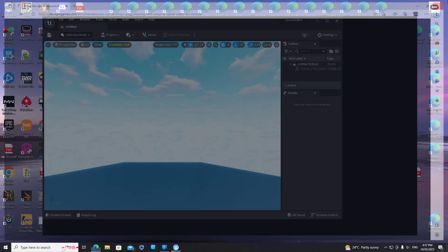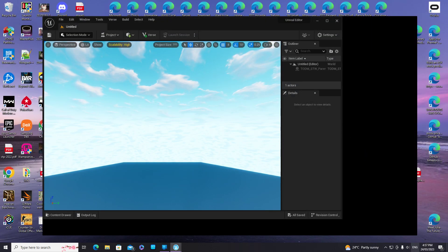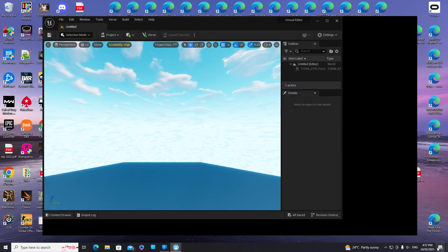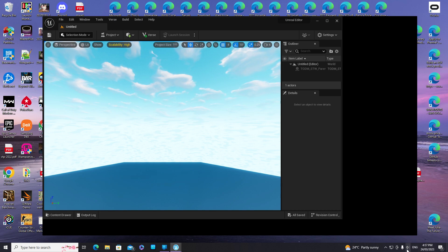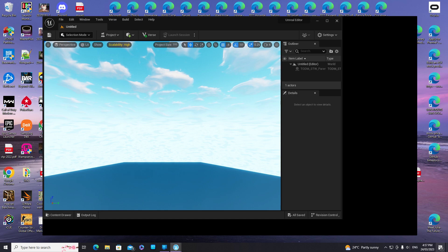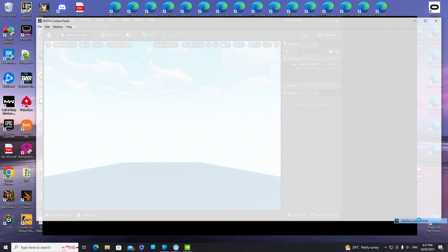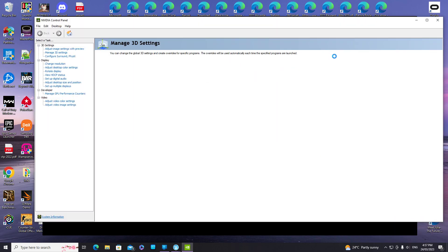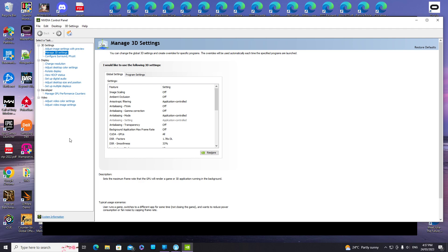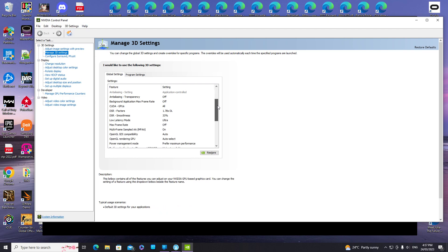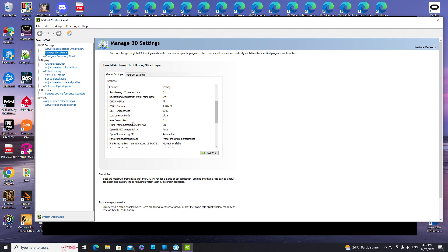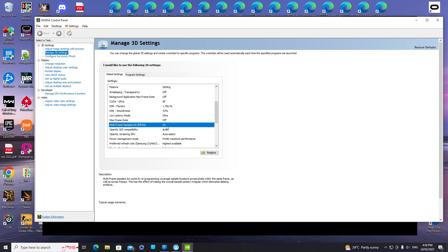What you need to do is go and configure your graphics adapter settings. Bear with me. If you go into NVIDIA settings, NVIDIA control panel, and then go to manage 3D settings, and if you scroll down you'll find that you've got multi-frame sample AA on. You need to switch that to off.